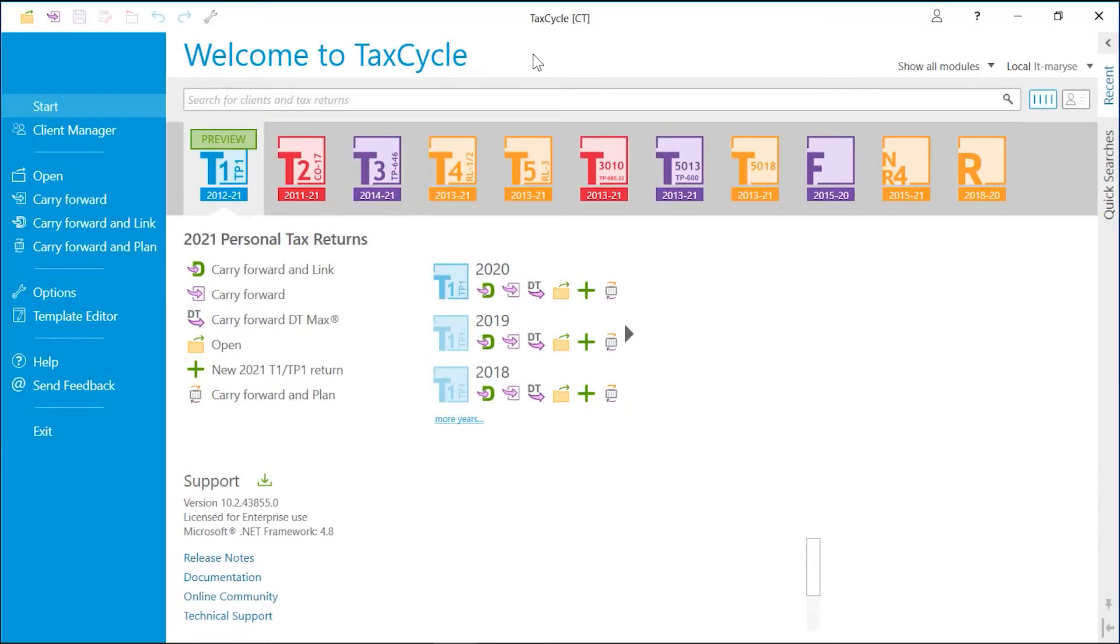You can set the default file name format, the folder structure, and where you store your clients' files from the options.